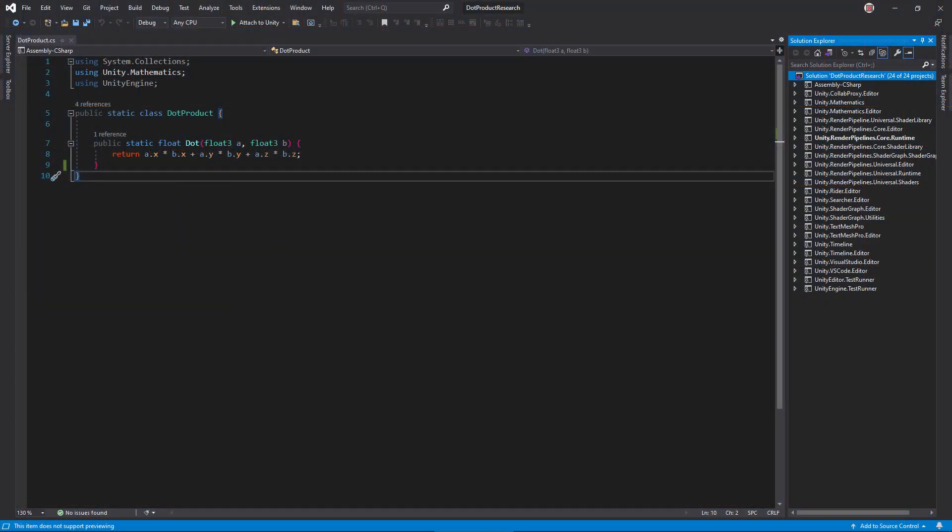Let's get right into it and look at an implementation. The dot product takes two vectors and returns a float. The formula is pretty simple. Multiply the matching components of each vector and add everything together.